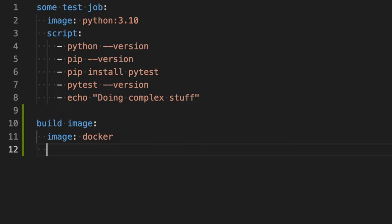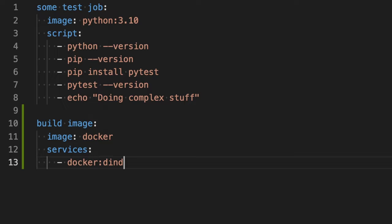We need Docker in Docker is essentially the Docker daemon, which will be available as a service. So I'm going to write here services. And the service that will start is Docker Docker in Docker. So dind is Docker in Docker.